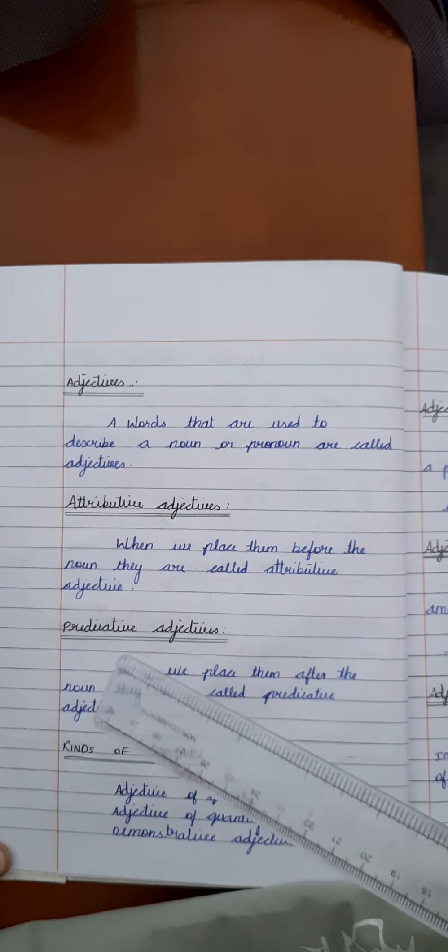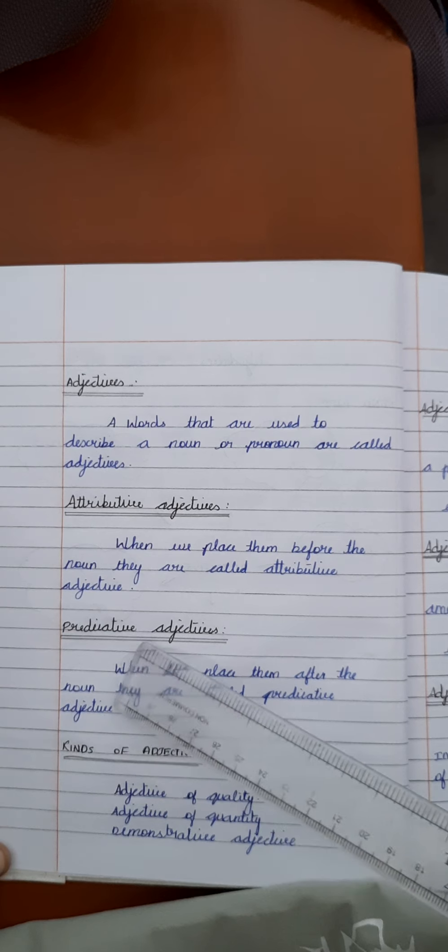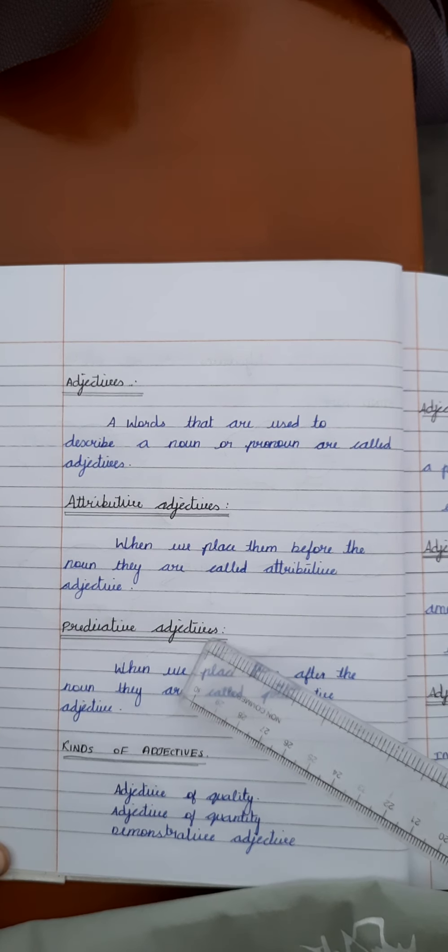After attributive adjectives, we move to predicate adjectives. Predicate adjectives mean when we place them after the noun, they are called predicative adjectives.